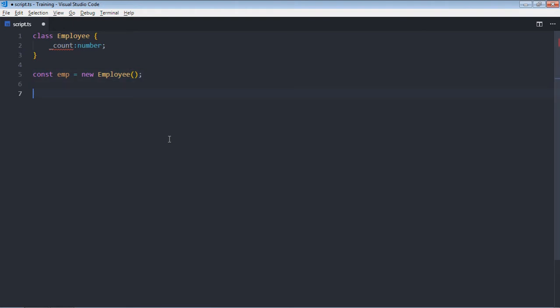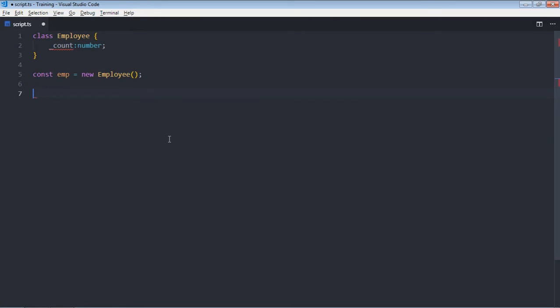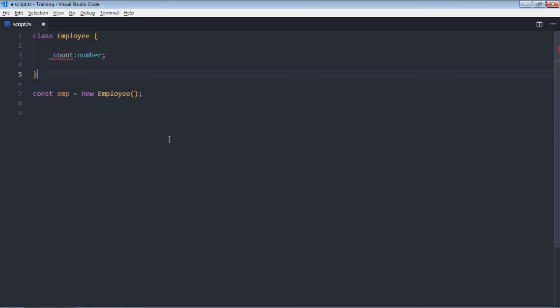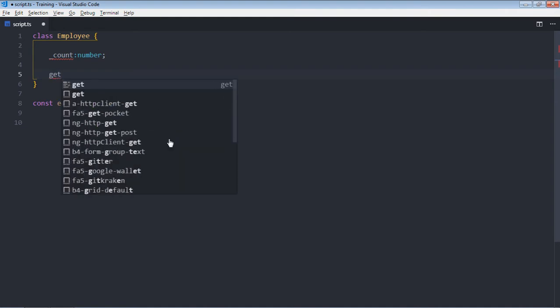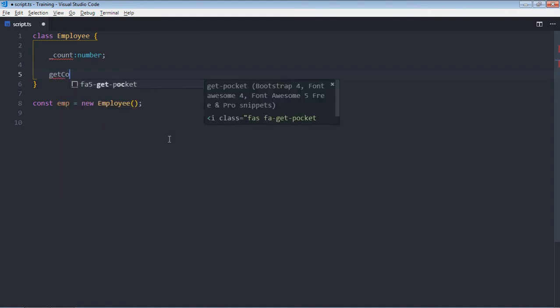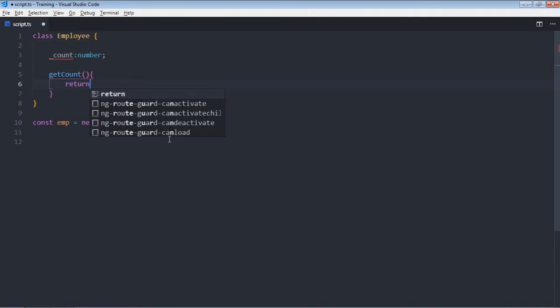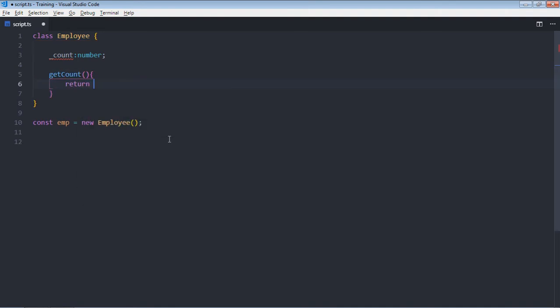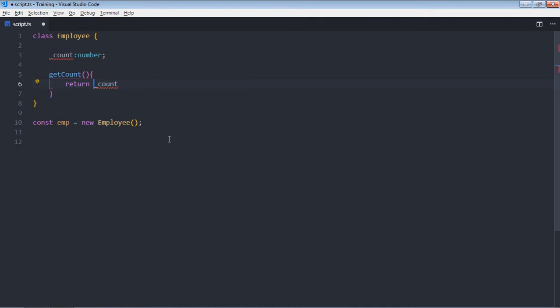You can see that this property is accessible on the object level. Let's do one thing, create one method to get the value of this count. So let's make it getCount, so it will simply return the count from here, just make it _count.